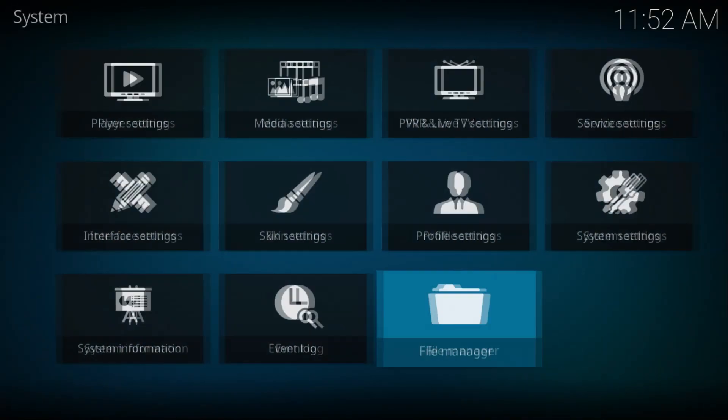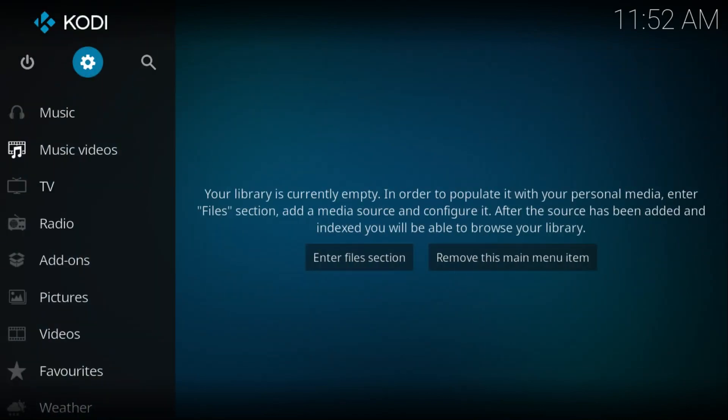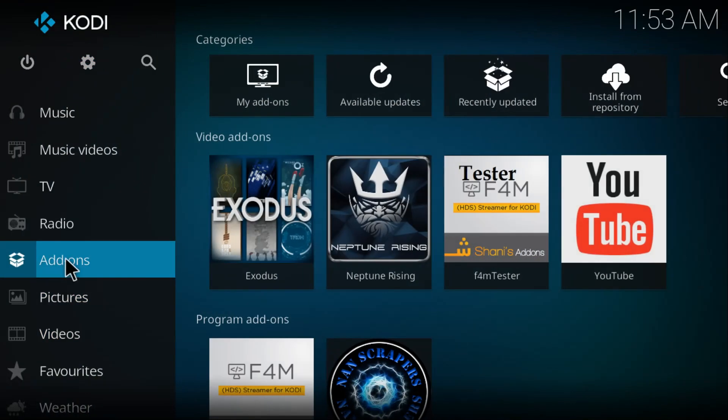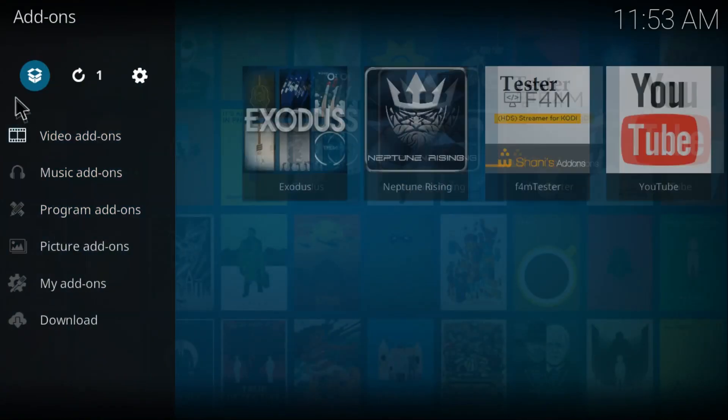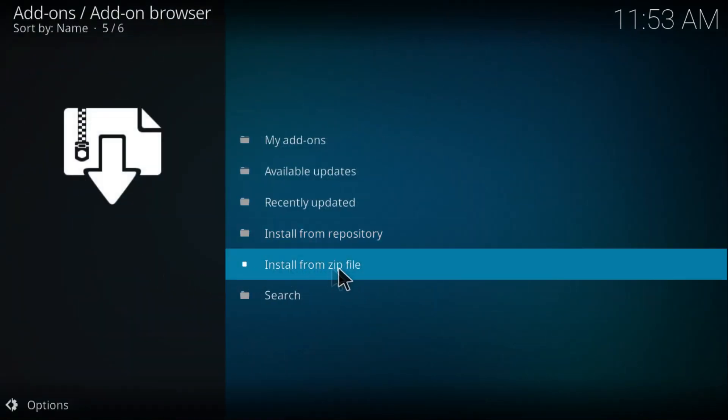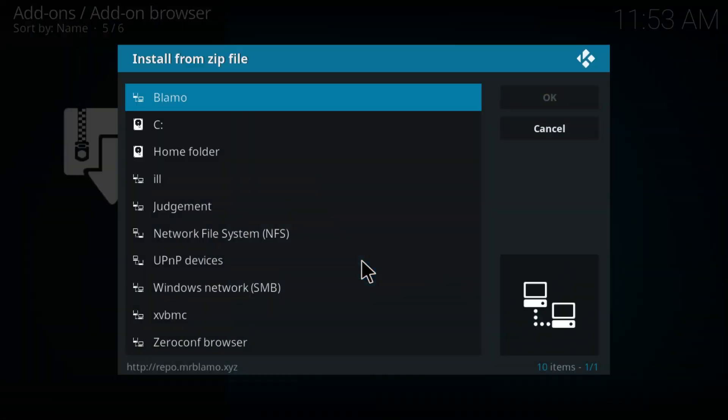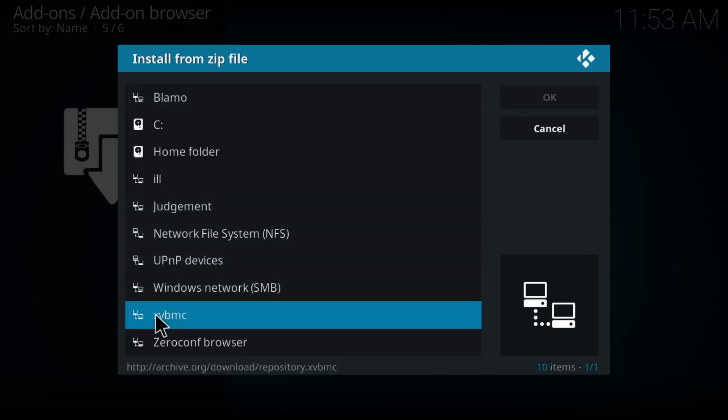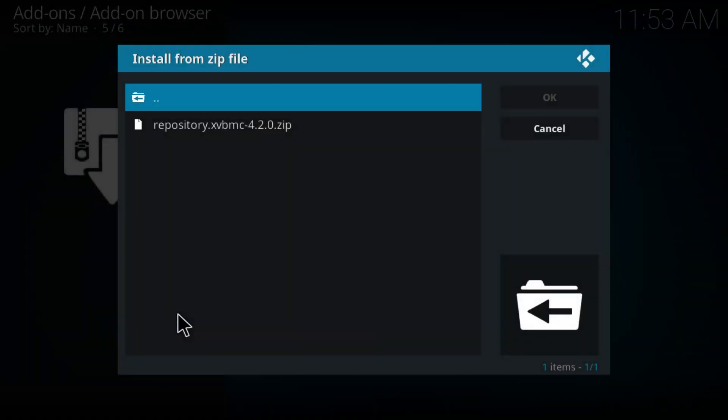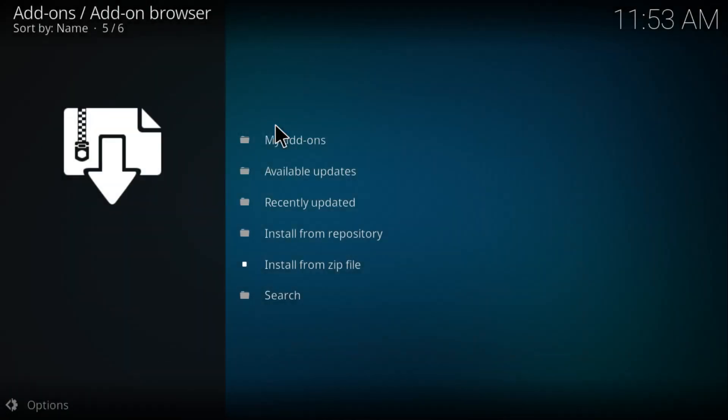Now let's click on Add-ons, click on this box, and click on Install from Zip File. From here, you want to go to XVBMC. Once you open this, click on repository.XVBMC version 4.2.0.zip. Click on it and just let it install on Kodi. Give it about a couple seconds.